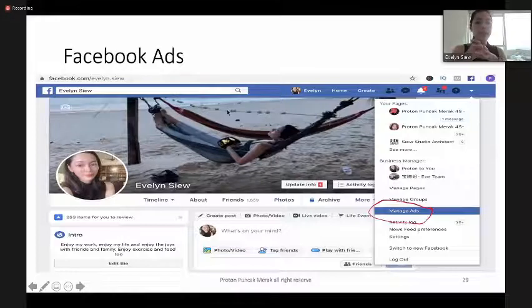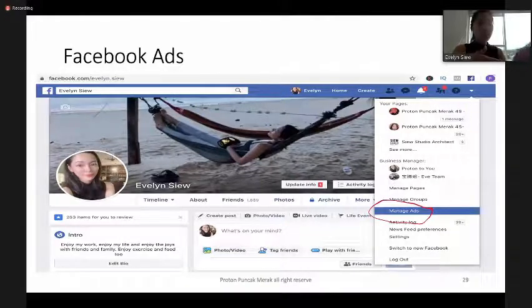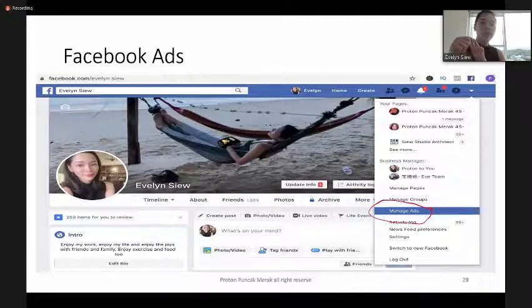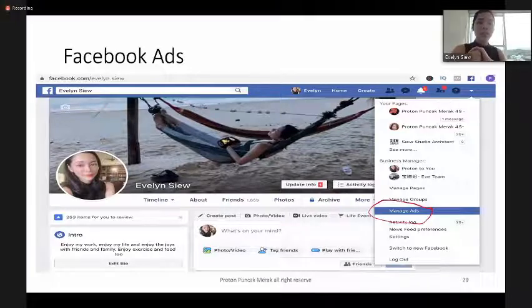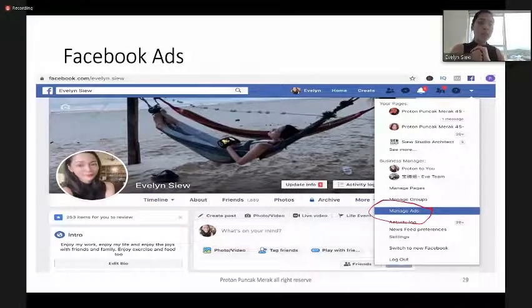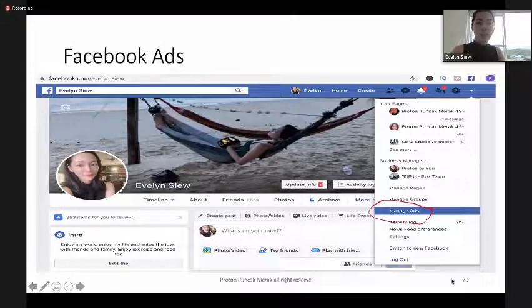Facebook page, Facebook Marketplace, Facebook group, and Facebook Live are all zero-cost methods. However, there is also Facebook Ads, which comes with certain costs.